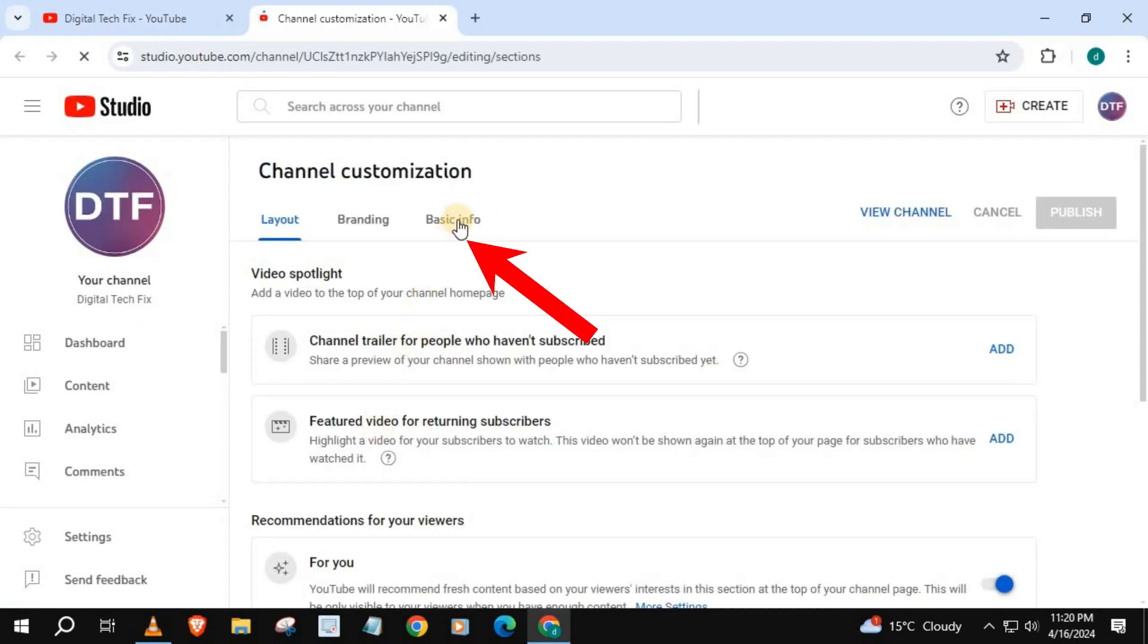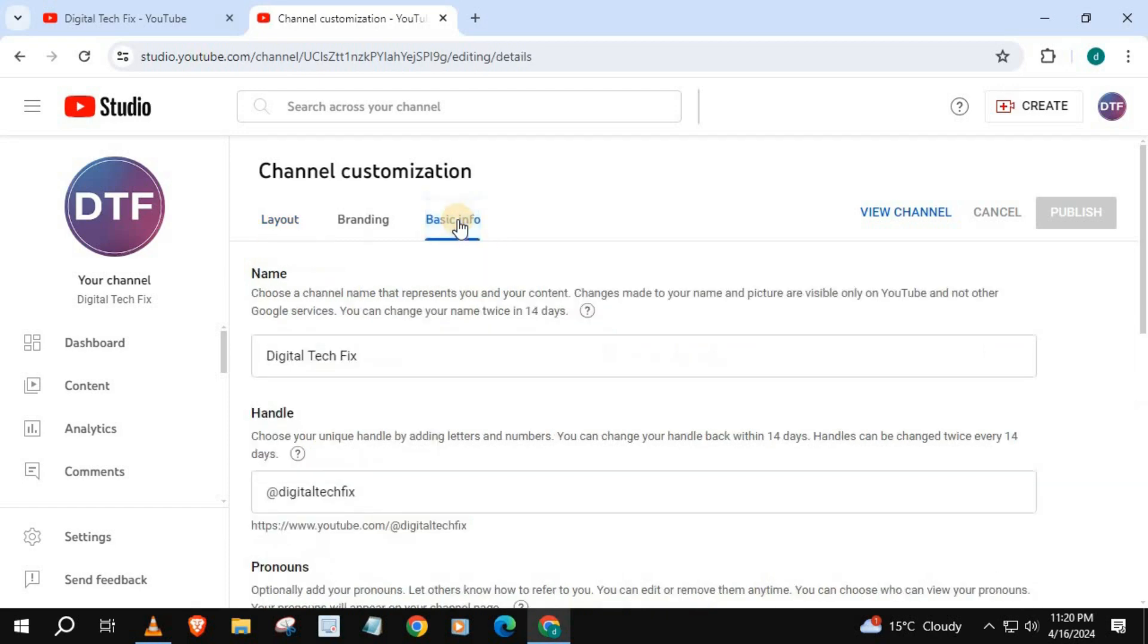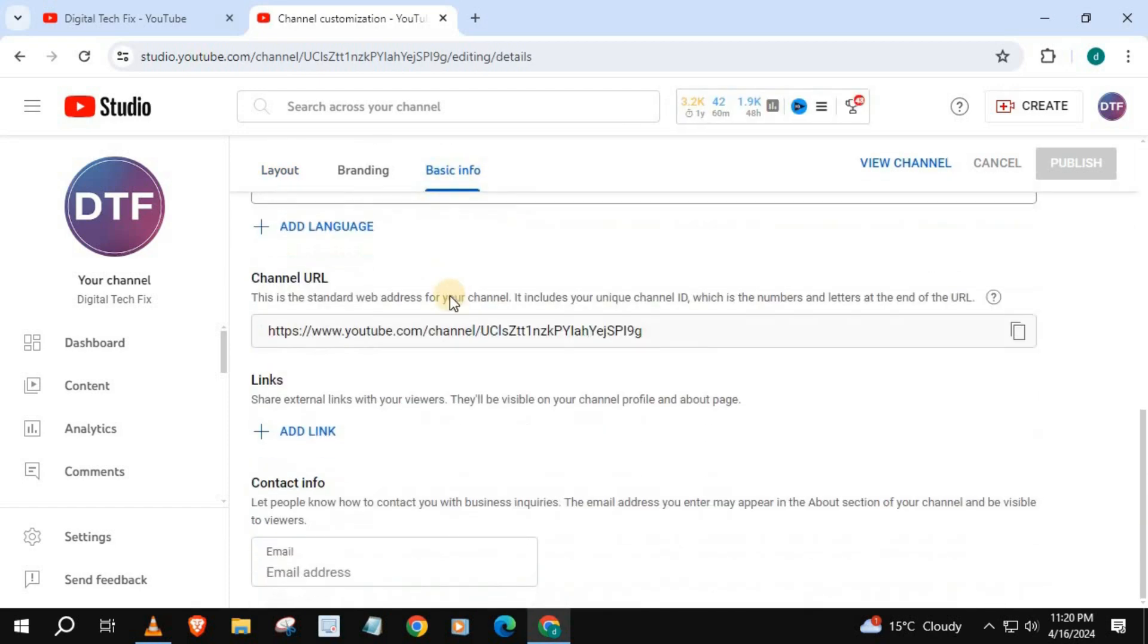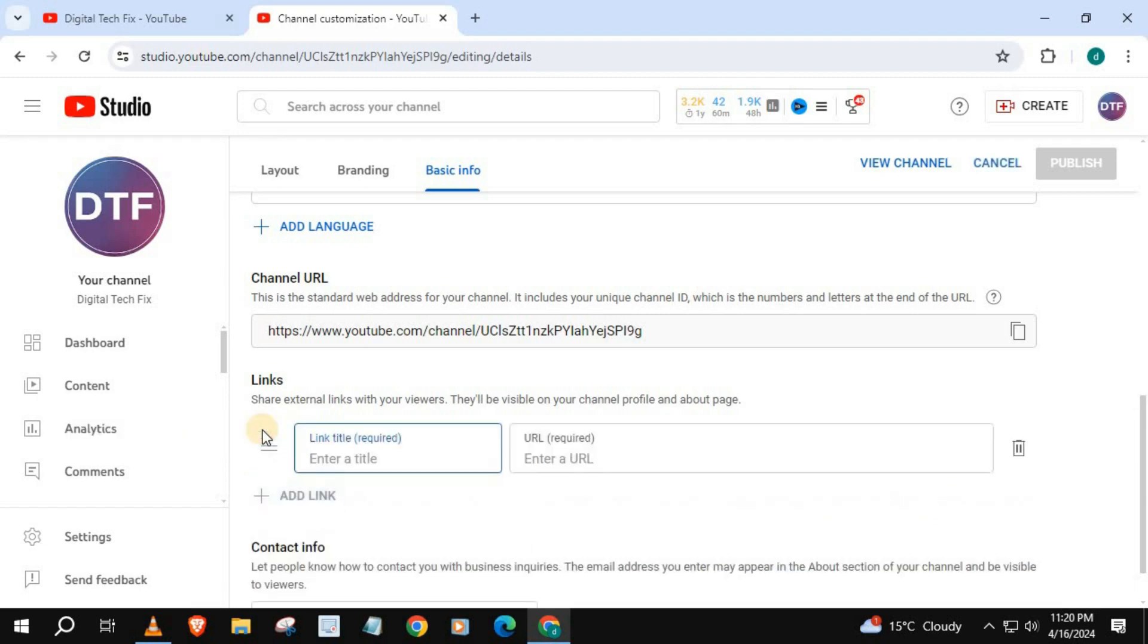Come over to basic info, scroll down until you find this area, add a link, open up your Instagram account.